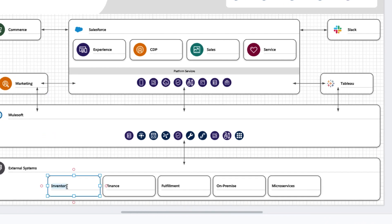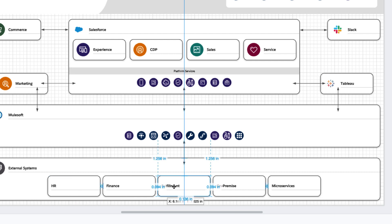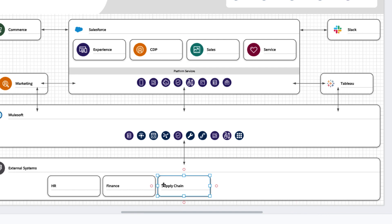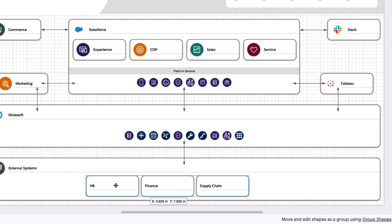Let's call this one HR, and maybe our inventory management and fulfillment systems are combined into one system that we'll just call Supply Chain. Maybe we only have three systems, so we don't need these other two. Let's go ahead and get rid of them and recenter the ones that we do have.